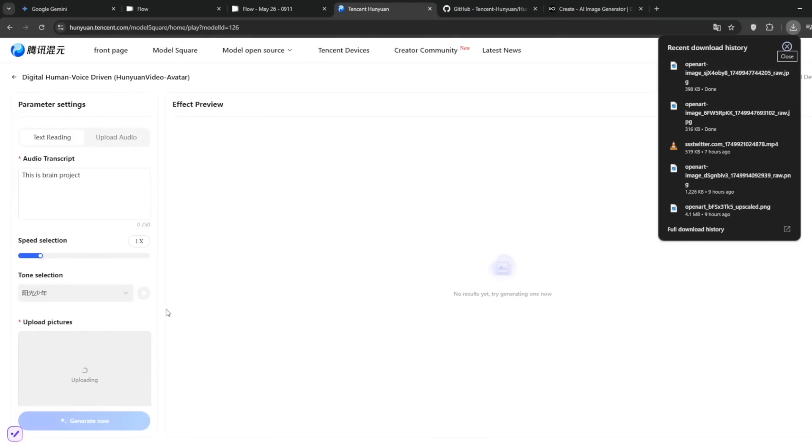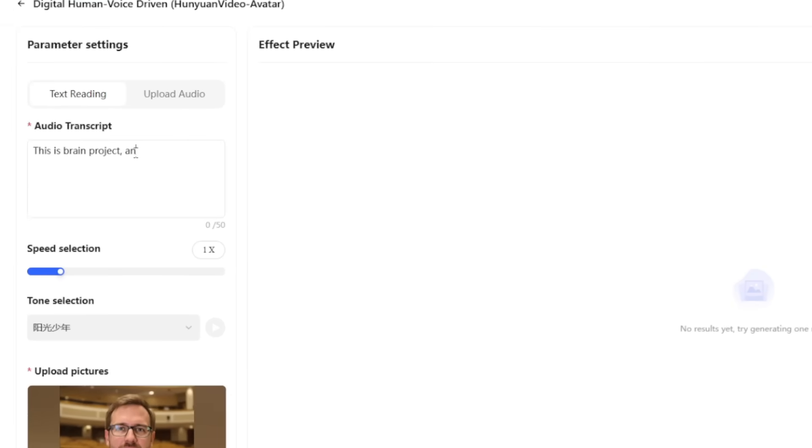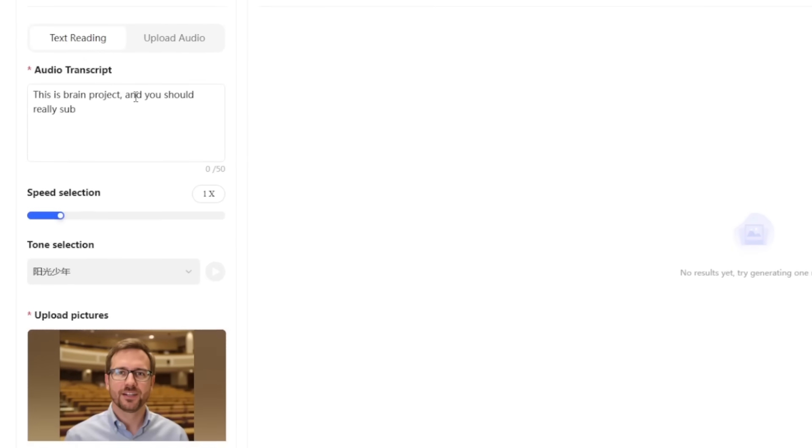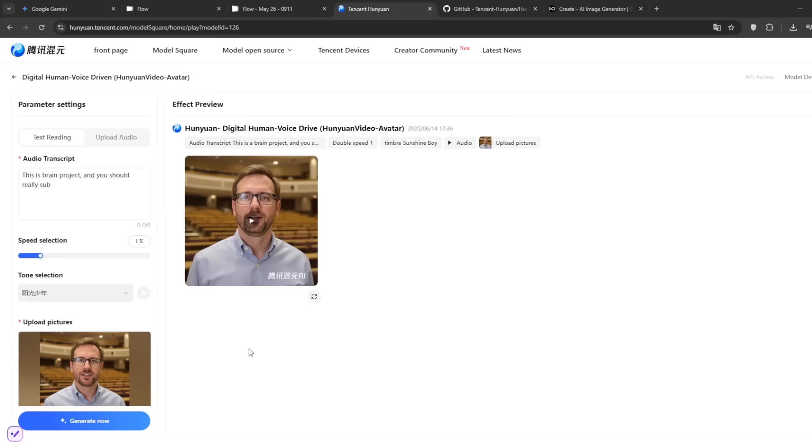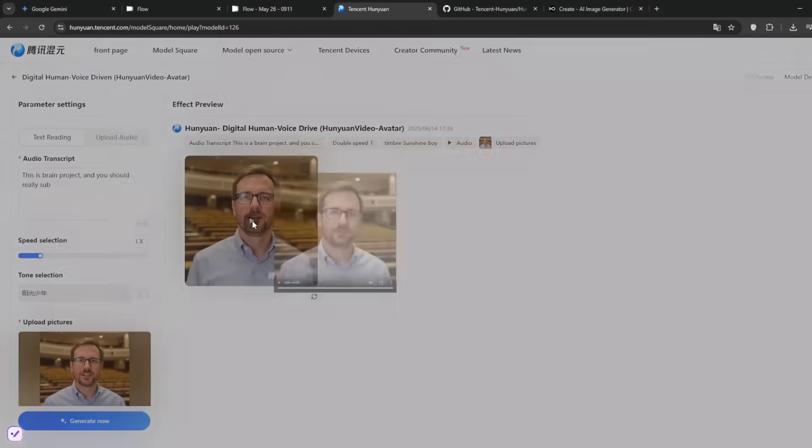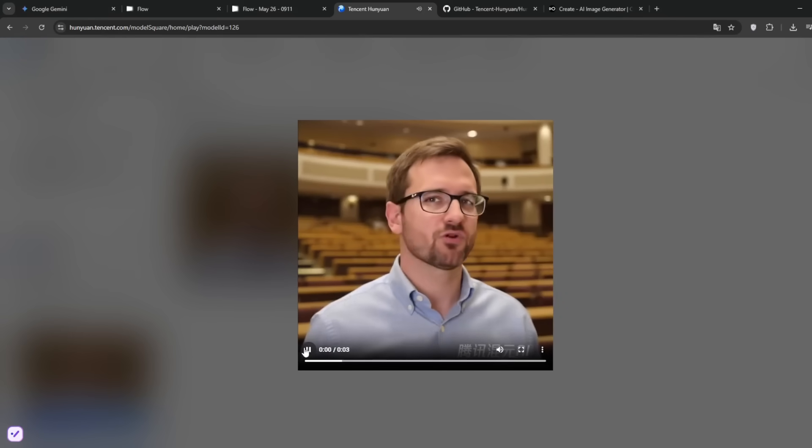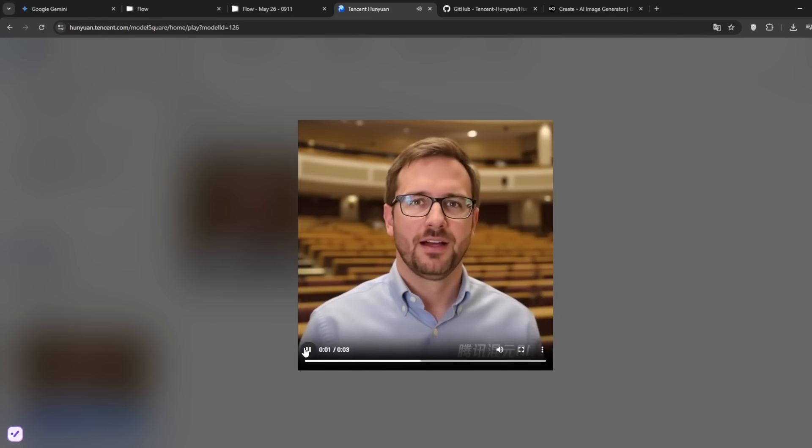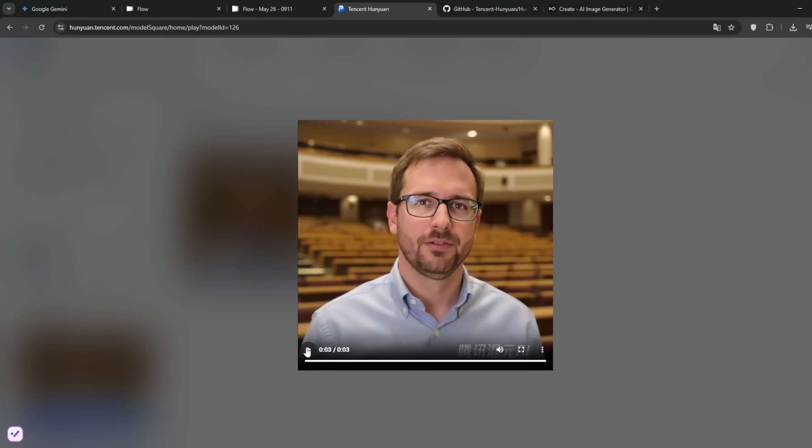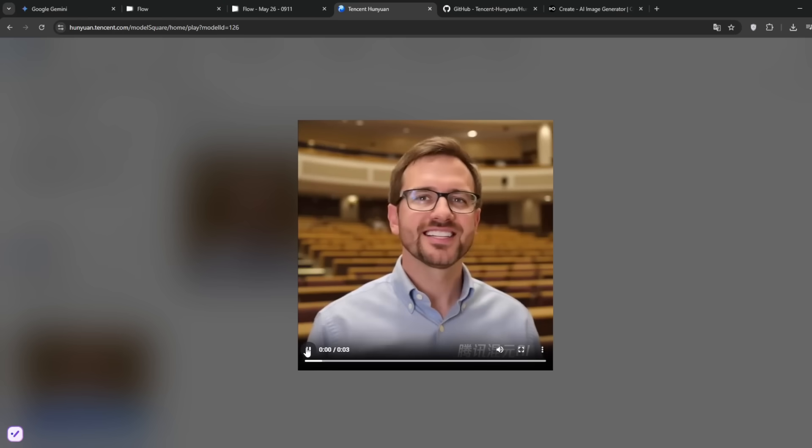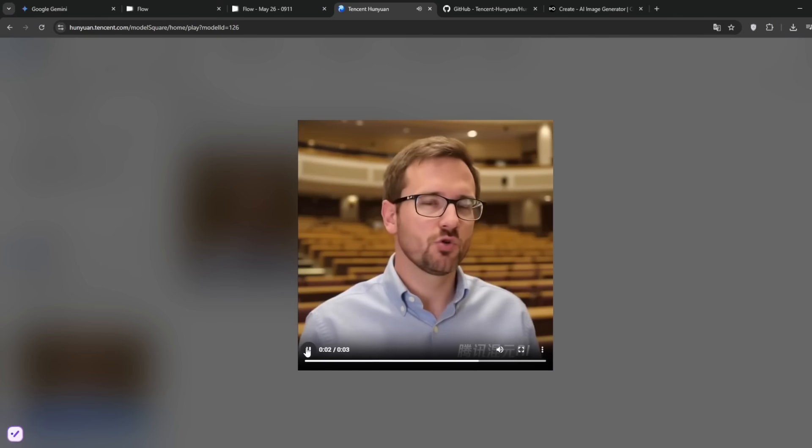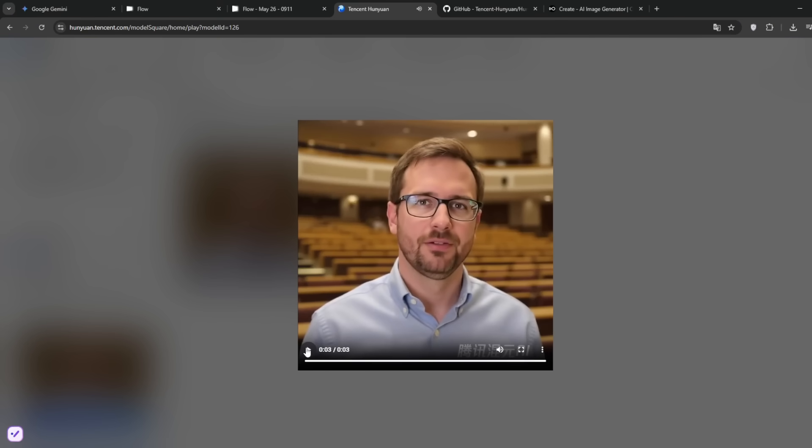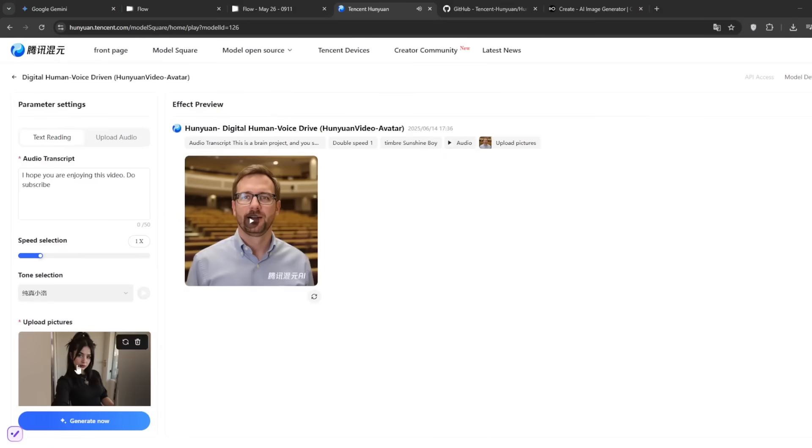Then simply drag it in, and yes, it's uploading. Then adjust the audio transcript. Then let's hear it out. This is Brain Project, and you should really sub. So here I've done this, and I'll simply click on generate. Now, boy oh boy, it just finished cooking. And this is the result with the audio. This is Brain Project, and you should really sub. As you can see, it's very very realistic. Let's play one more time. This is Brain Project, and you should really sub. As you can see, it's nearly perfect. Now let's try with another image.